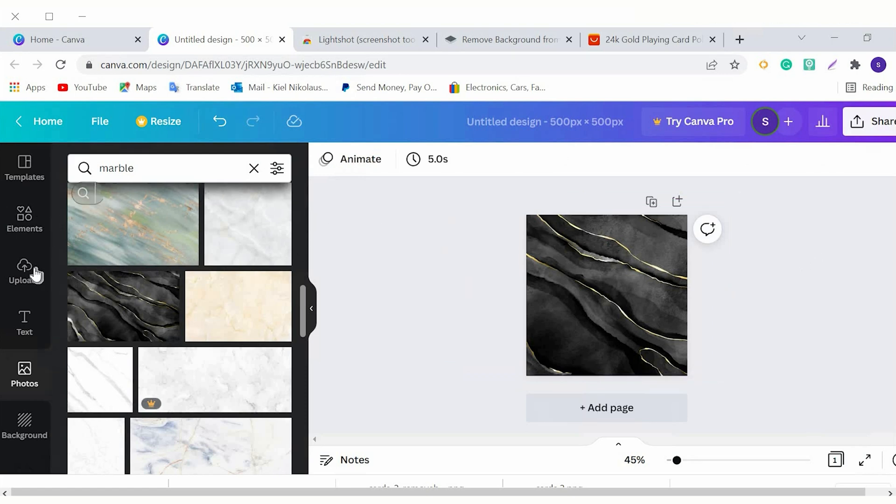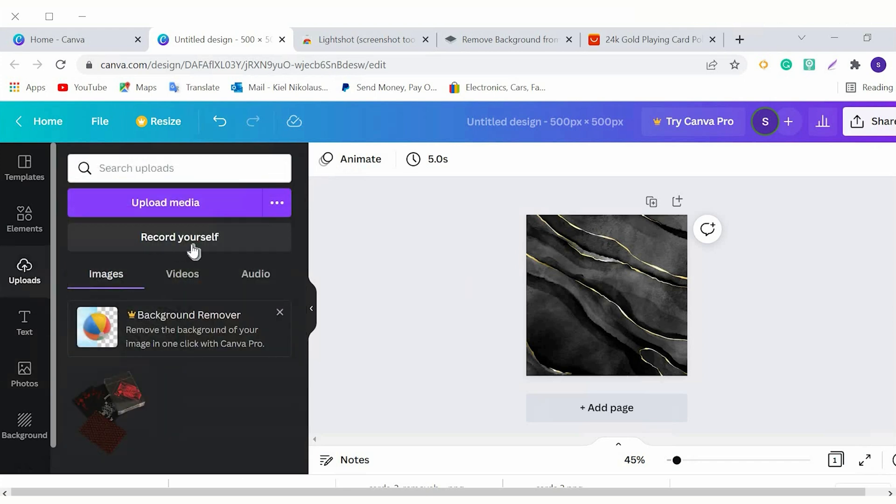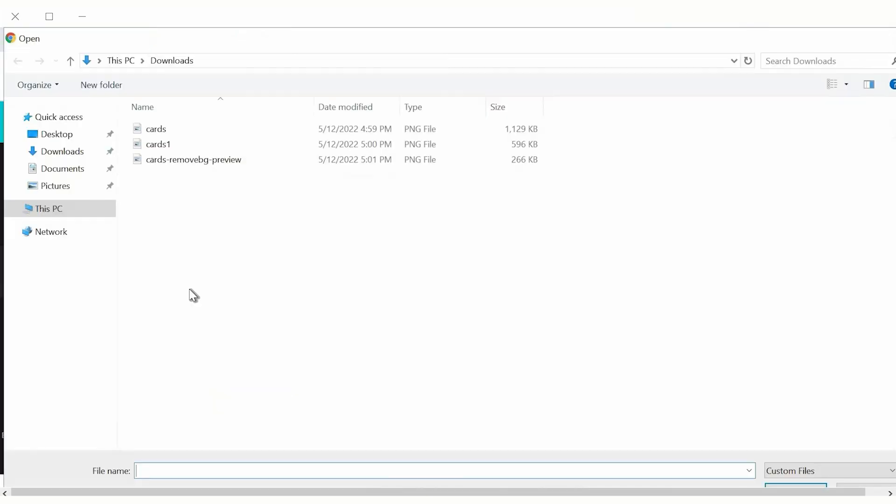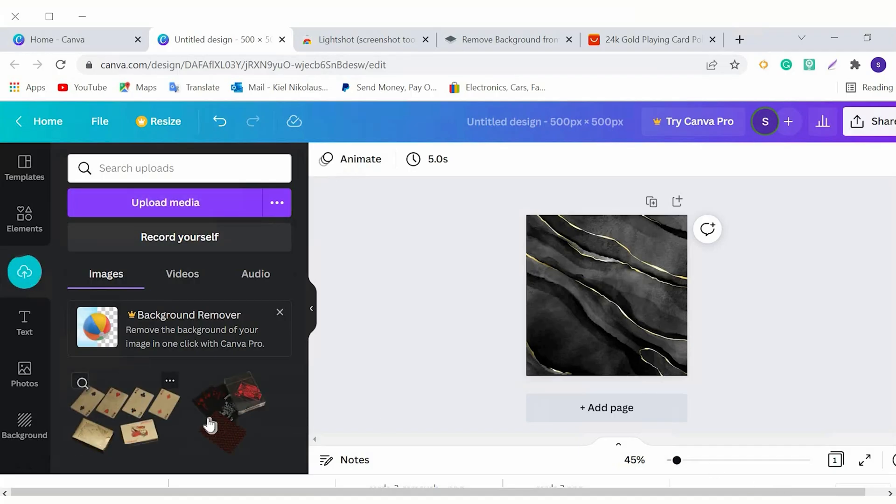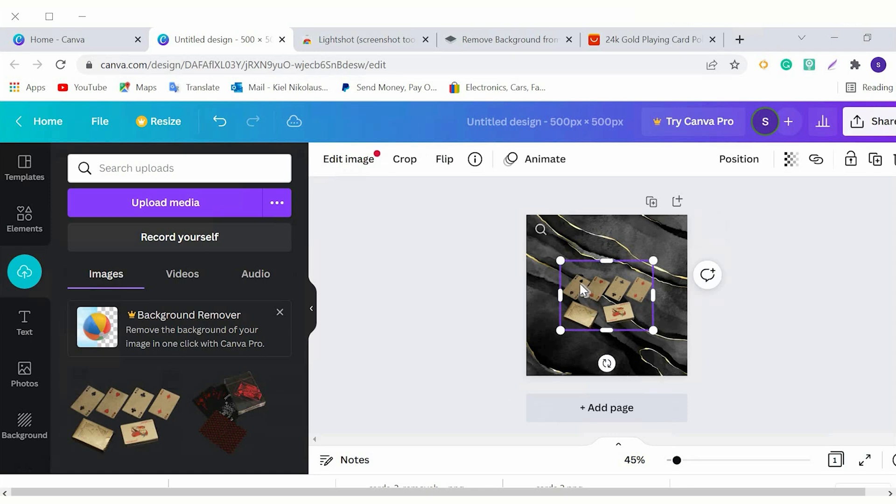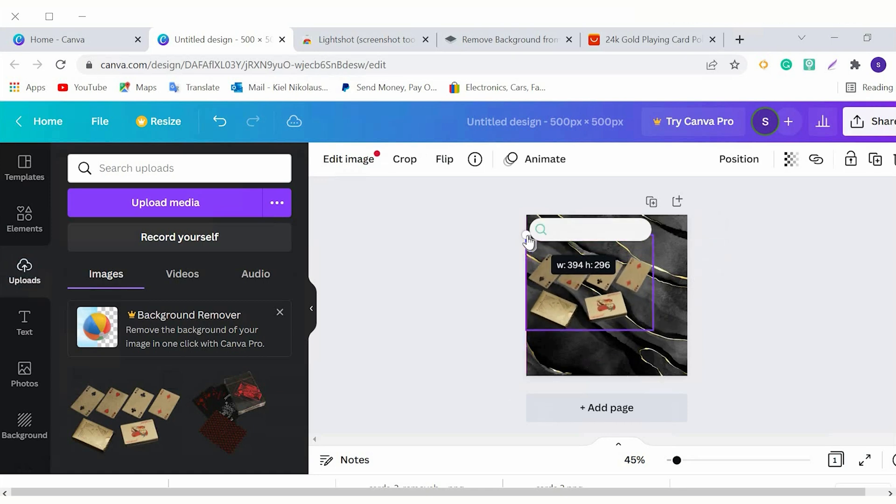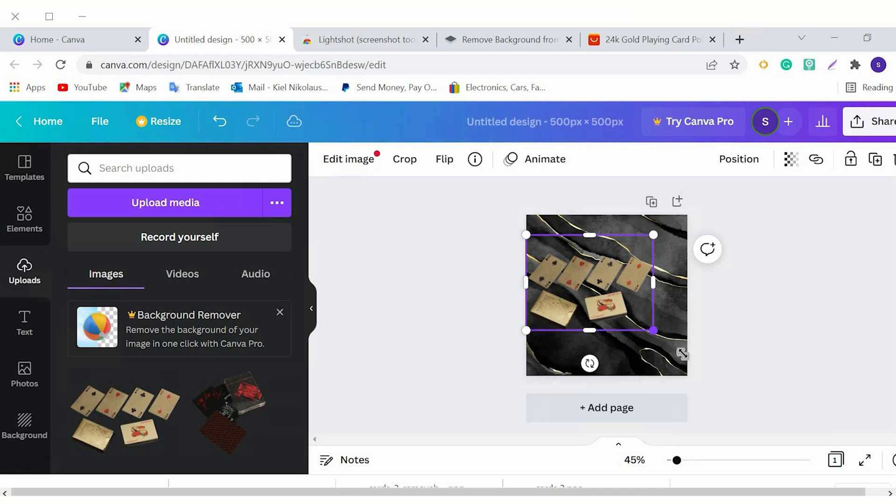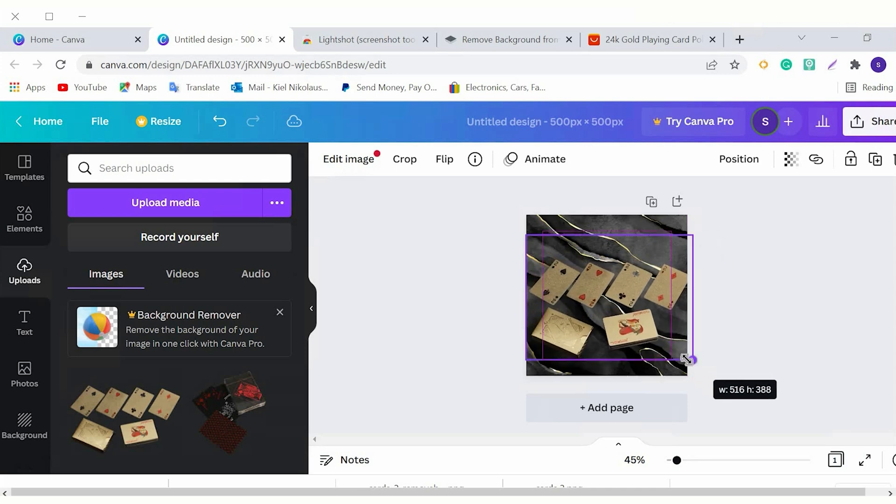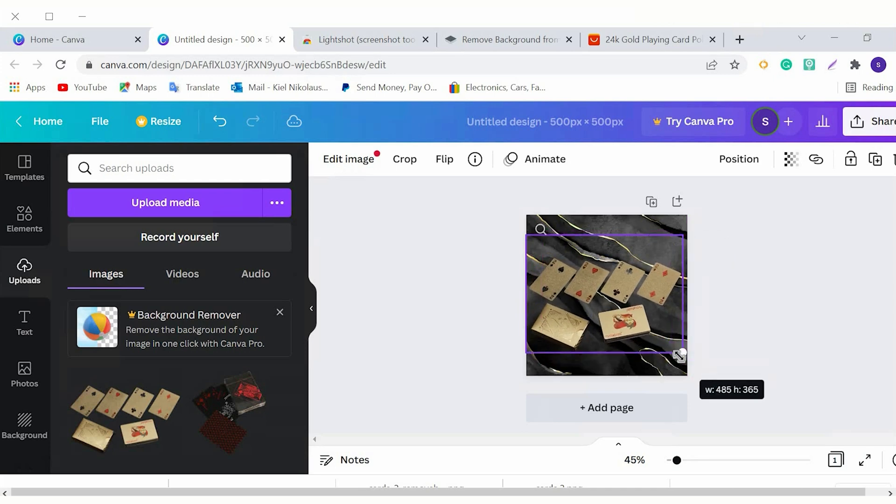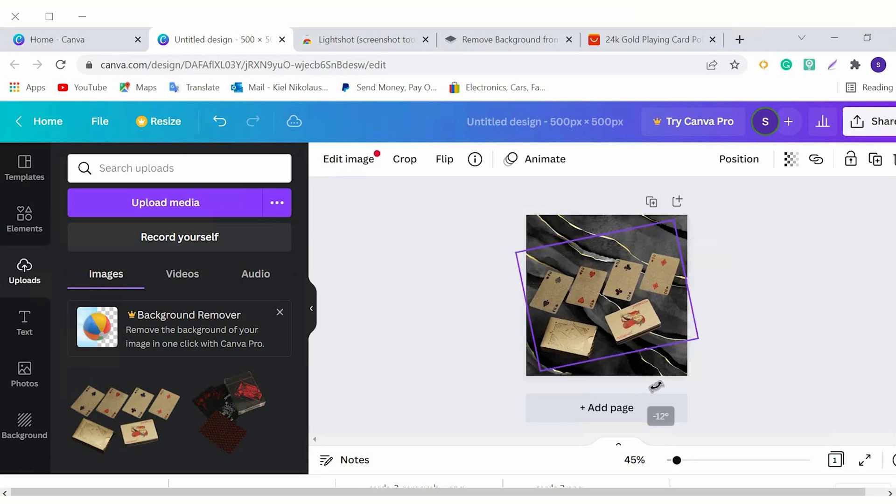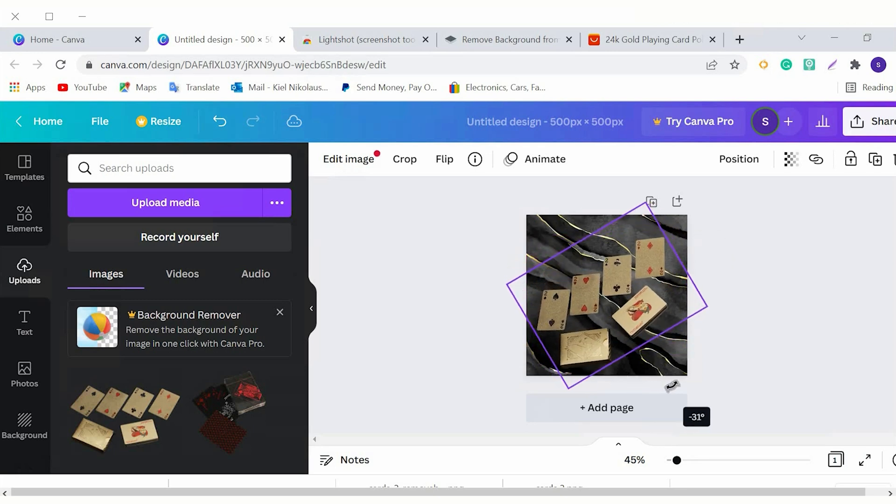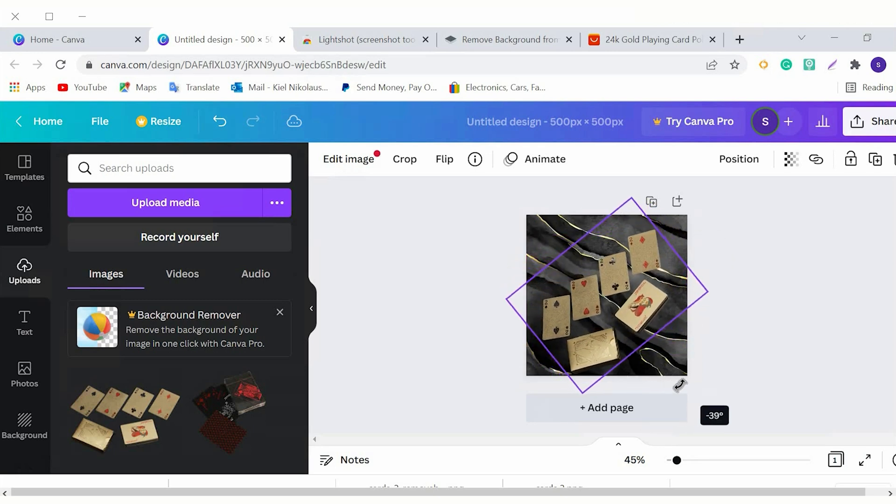So when you're ready to upload one of your images, all you have to do is go over to the left hand side and select upload and then you can upload media. Here you'll have the option to select your saved images. So again, at this point, you can play with the image that you're putting onto the background. You can make it bigger, make it smaller, you can rotate left and right, whatever you choose to do with the image.